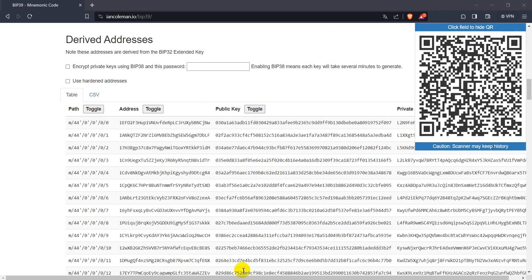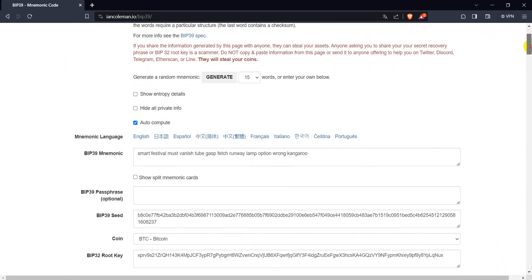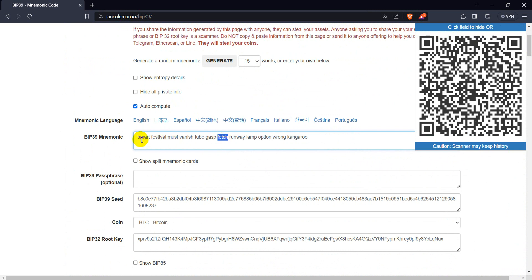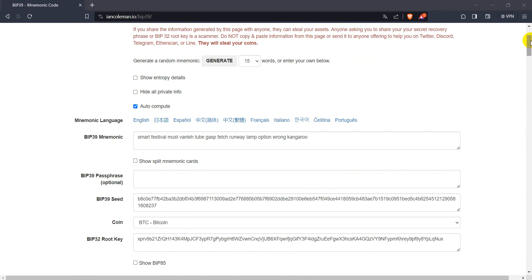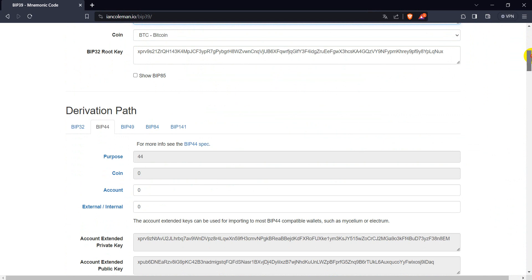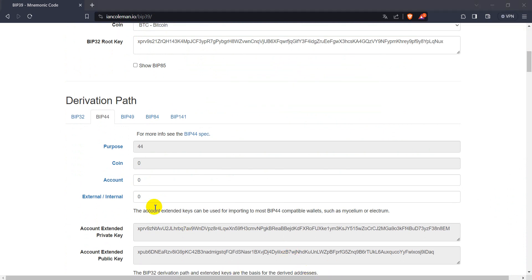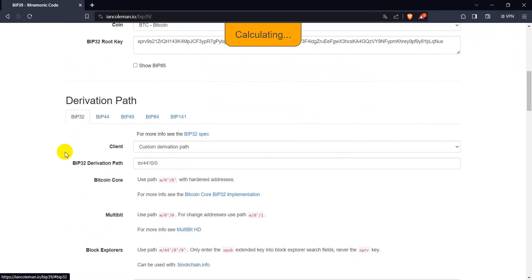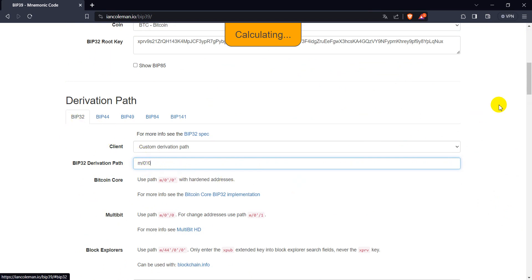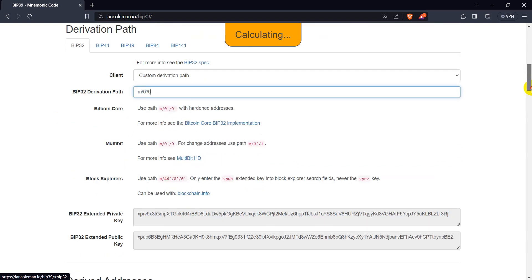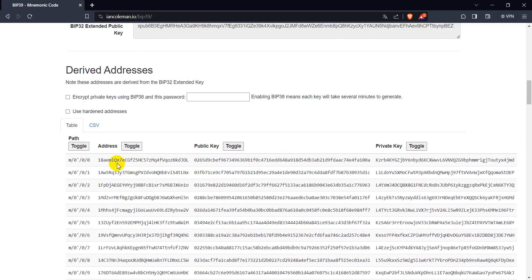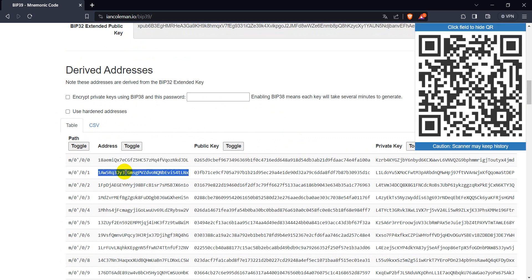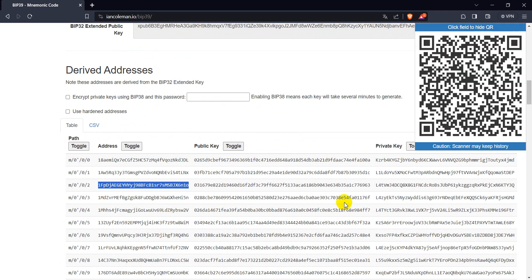Now let's go to Rock Wallet. The approach is much the same — you just inform BIP39 here, you don't inform any passphrase. For Rock Wallet you need to use BIP32 with this derivation path here. It will calculate — you see it is taking some time because I put 100 addresses here — so you can come here and see your addresses and search for funds on the Watson chain website.